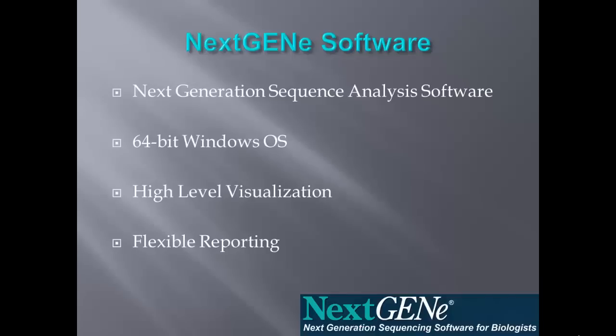NextGene is for the analysis of next-generation sequencing data. It runs on a 64-bit Windows operating system, provides high-level visualization of results, as well as flexible reporting options.